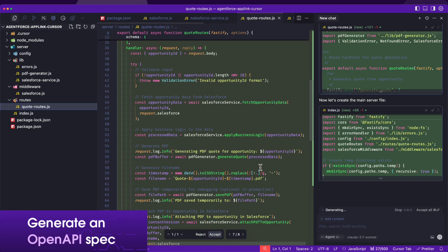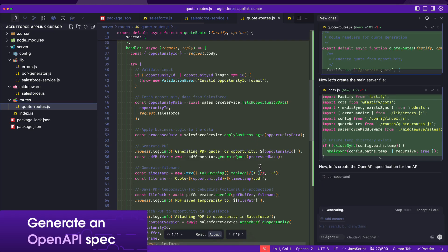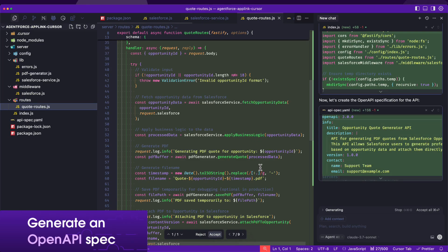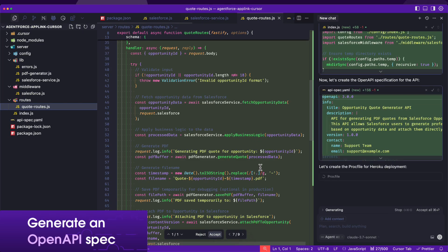To import this application into Salesforce, we need to generate an OpenAPI specification.